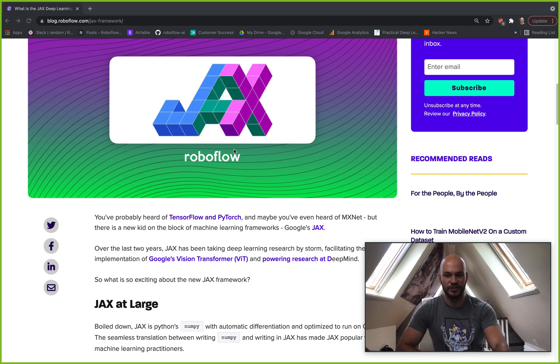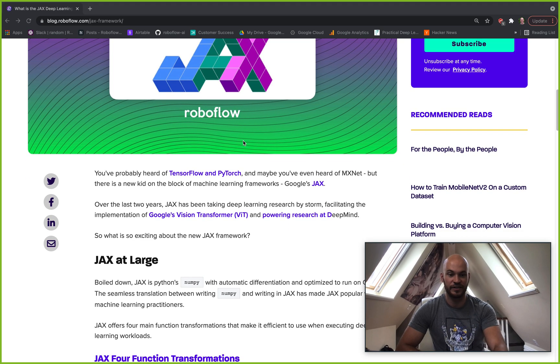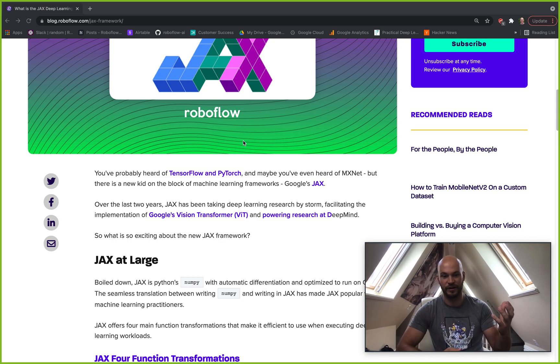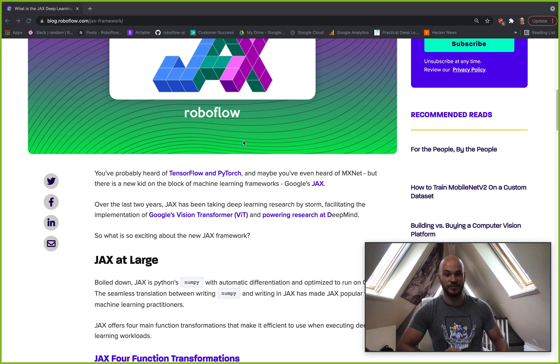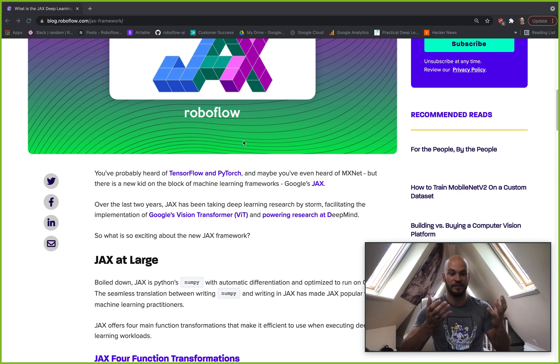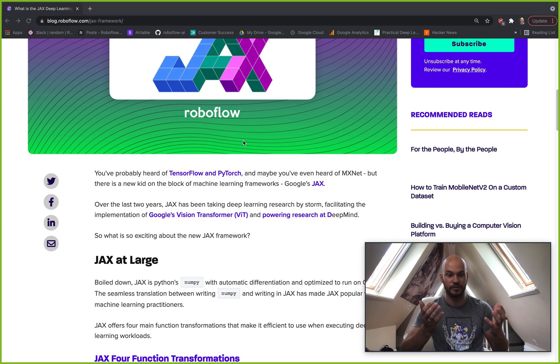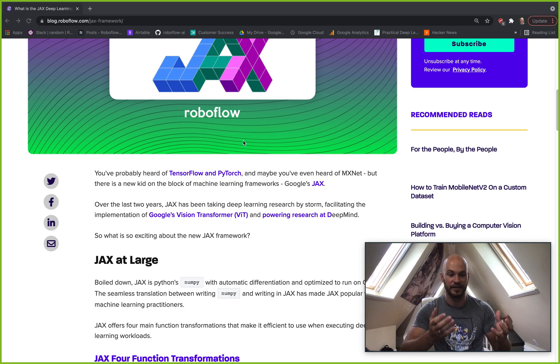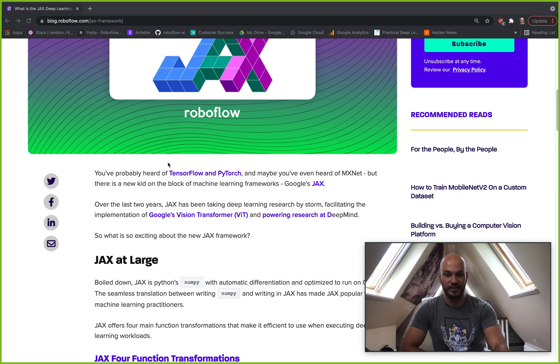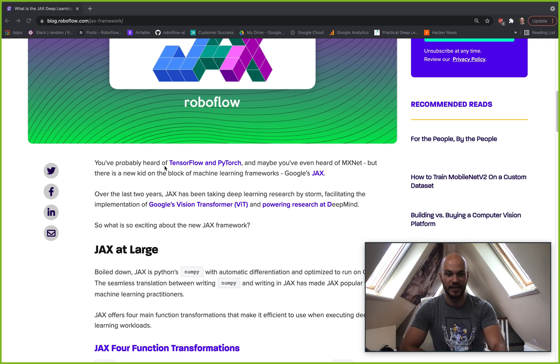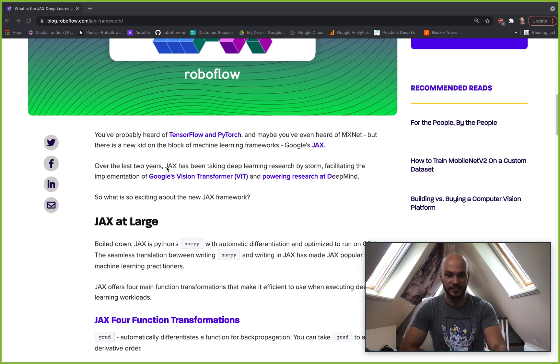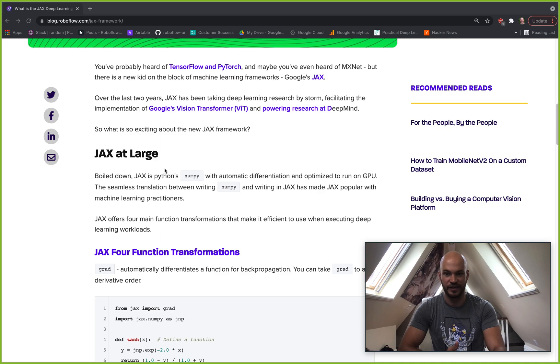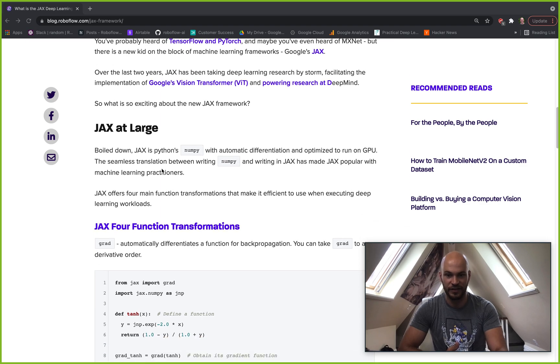Over the last two years, JAX has really started to take the scene as the new machine learning framework out there. It's going as far as being the framework that the new vision transformer is built on, all the way to powering research at DeepMind. So this is some really exciting reasons to be excited about JAX and to take a look at JAX if you're in the machine learning field.